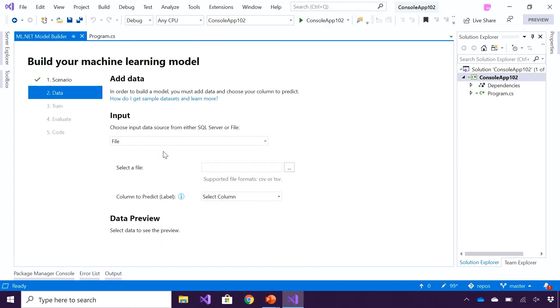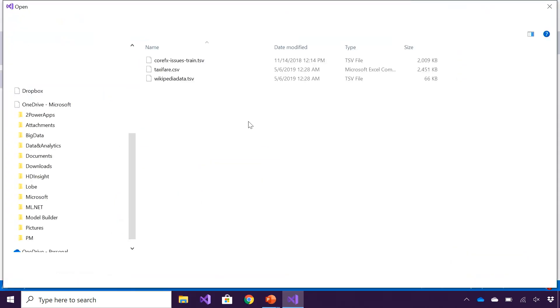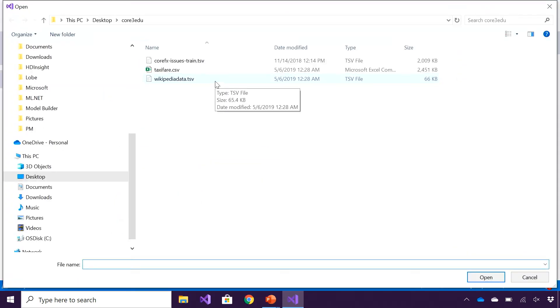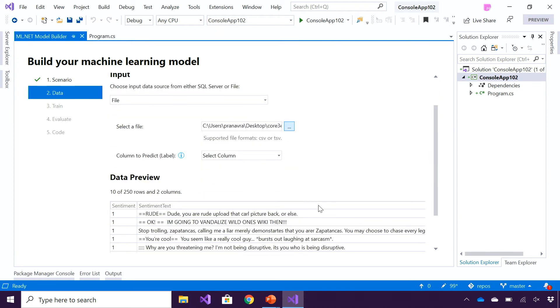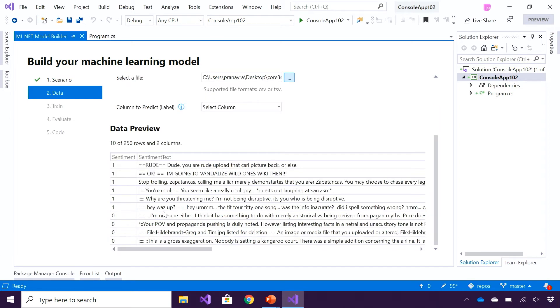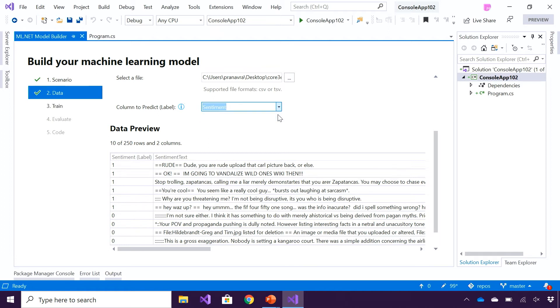The next step in this process is around loading my dataset and choosing the column I want to predict. I can either choose from file or SQL Server. In this case, I'm going to choose file, which is a TSV file. So I'm going to upload the wikipedia.tsv file. I'm going to see a quick preview of the first 10 rows of my dataset, so I can get an idea as to what makes sentiment text positive or negative, toxic or not toxic. I'm going to choose the column that I want to predict, which is going to be my label output. In this case, I'm going to choose sentiment.